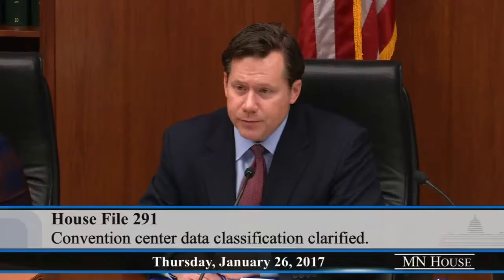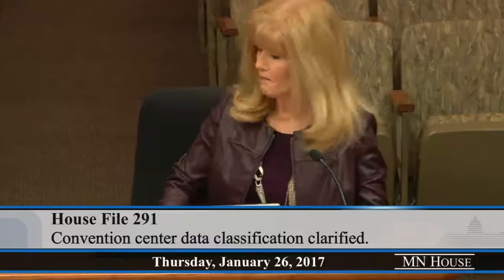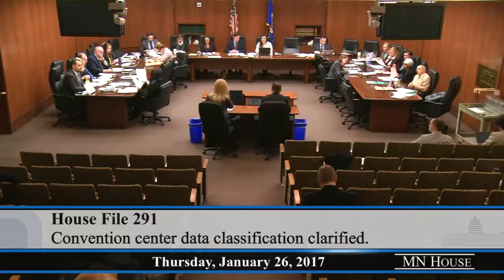Do you have any testifiers? I believe there's one testifier here. Please state your name for the record. Matt Ealing, Minnesota Coalition on Government Information.